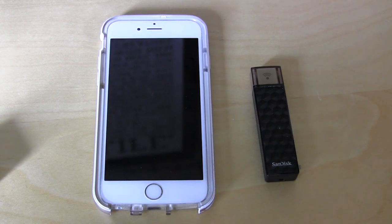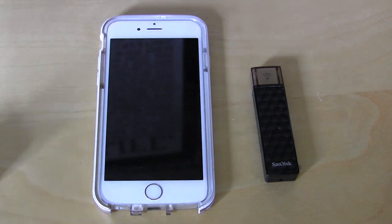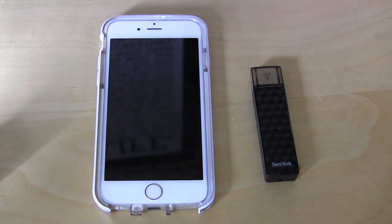What's up guys? I'm going to be showing you how to get the SanDisk Connect wireless stick all set up so you can use it with your mobile device.